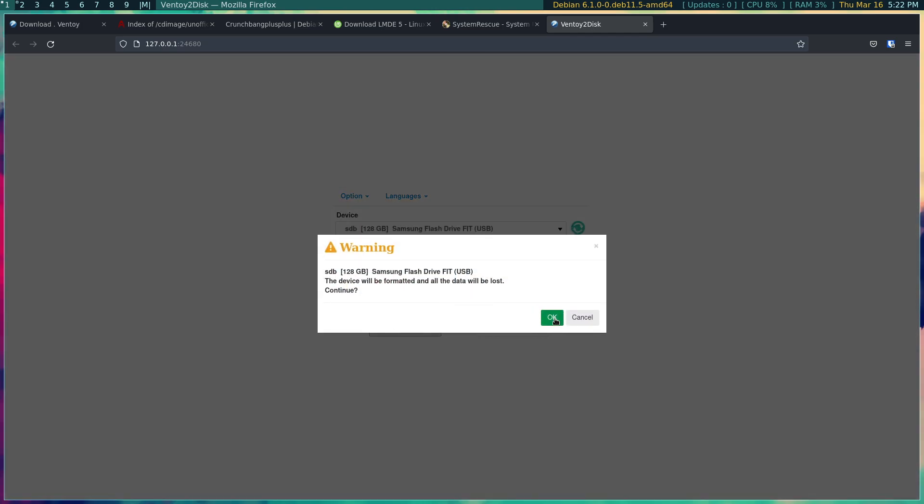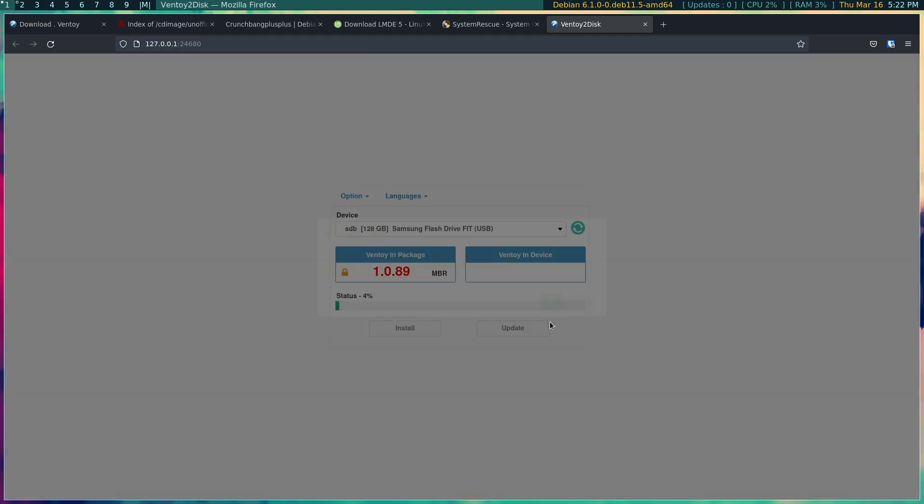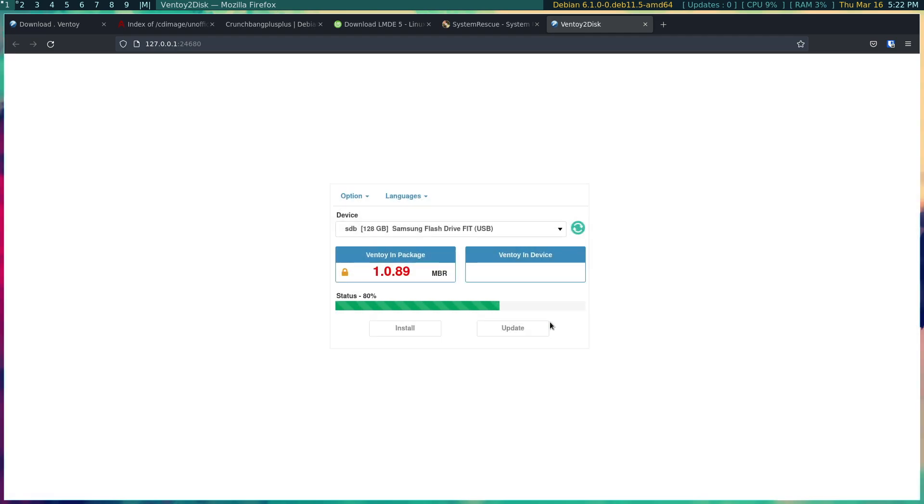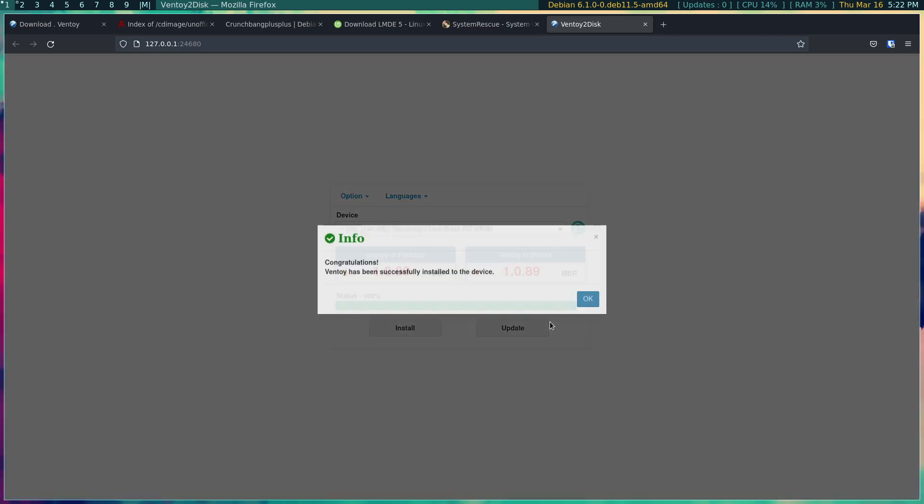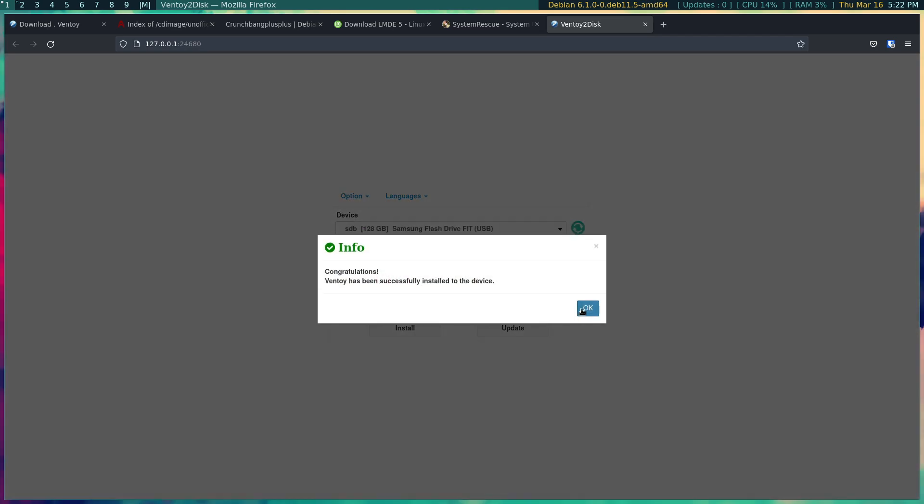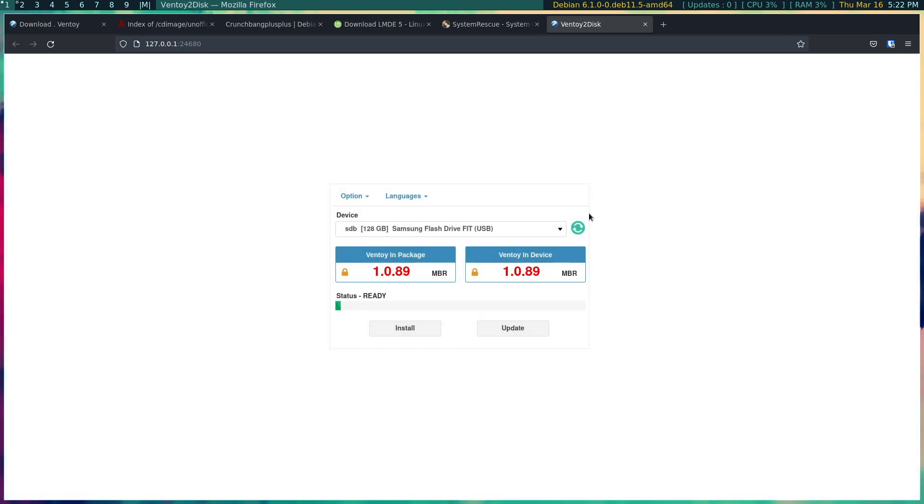So all you have to do is hit install. It's going to warn you, it's going to warn you again, and there you go. And that's it, that's all that's needed to be done.